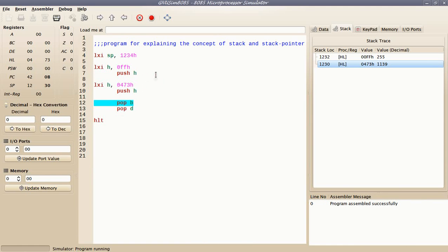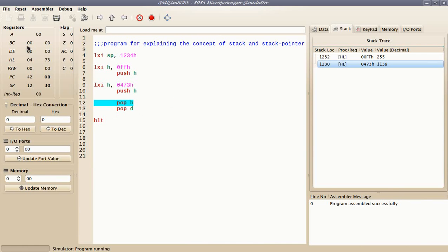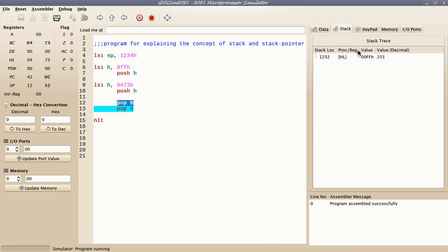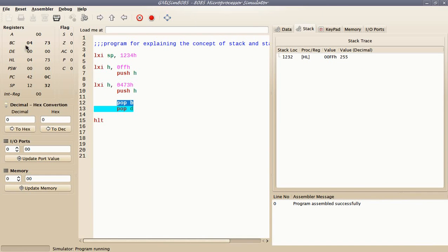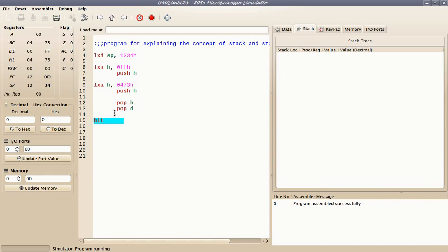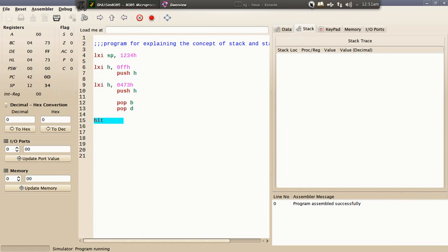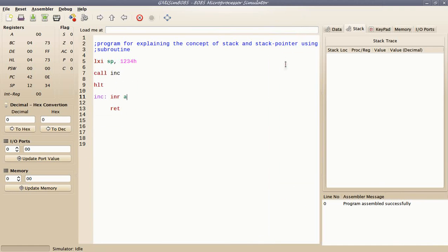Now I'll use pop instruction to retrieve the data back. Pop P stores the data back on the BC register pair. After pop P, the content which was earlier on the stack is now on the BC register pair. You can see 0473 is stored on the BC register pair. After another pop D instruction, stack is empty and the second data is now on DE register pair. You can see DE is now having 0000FF.